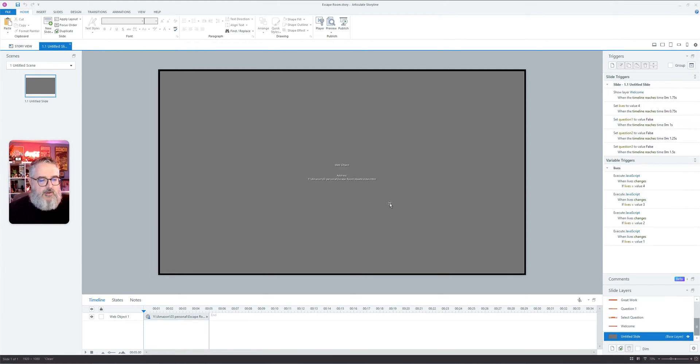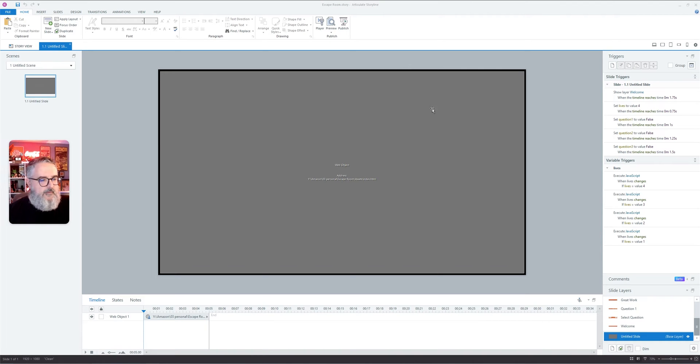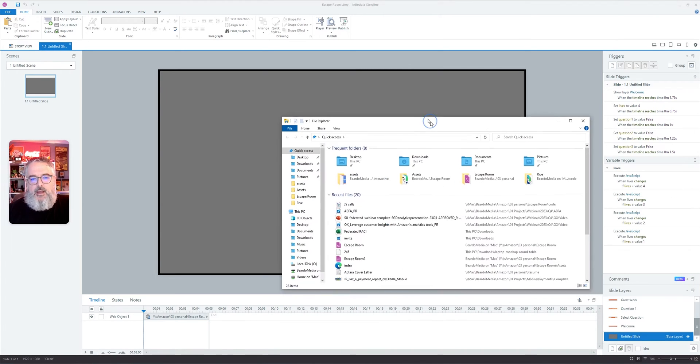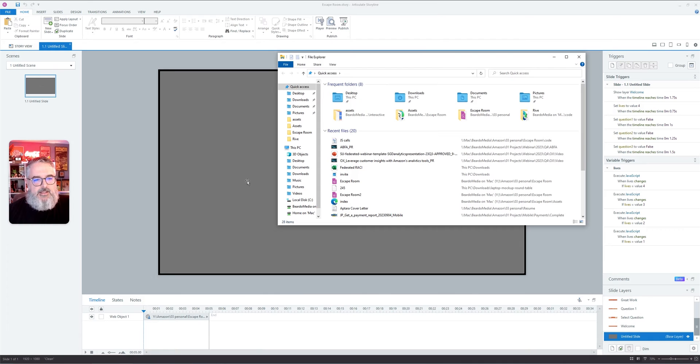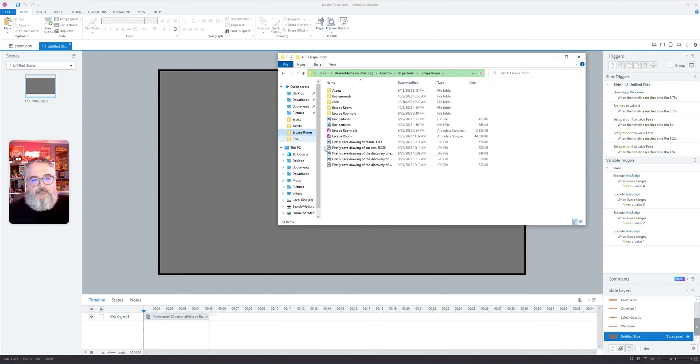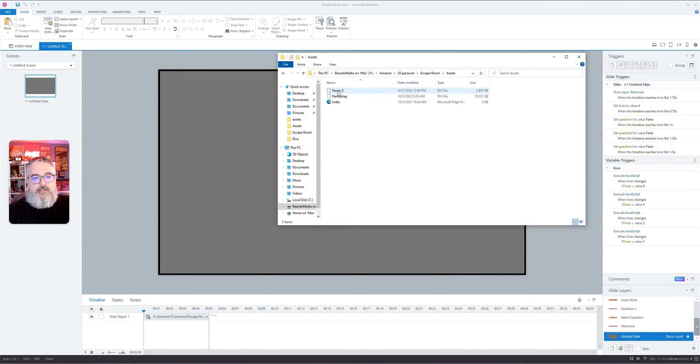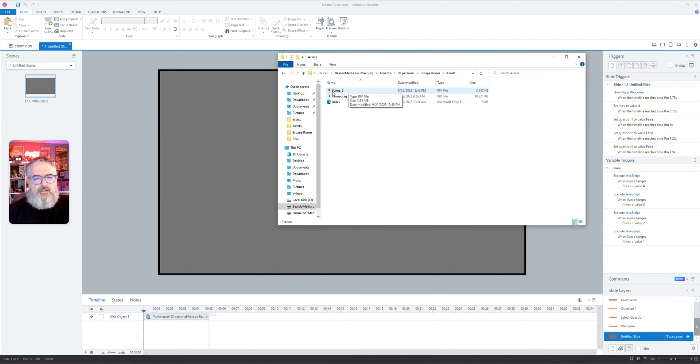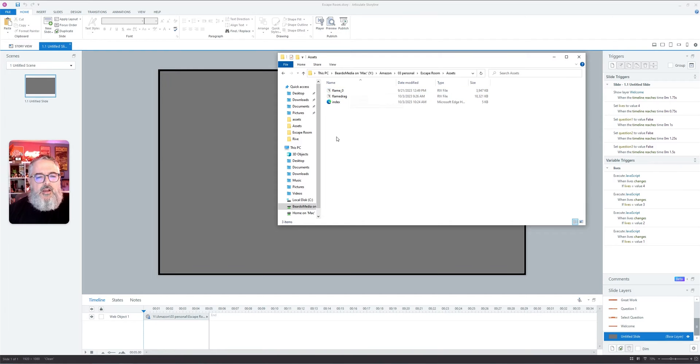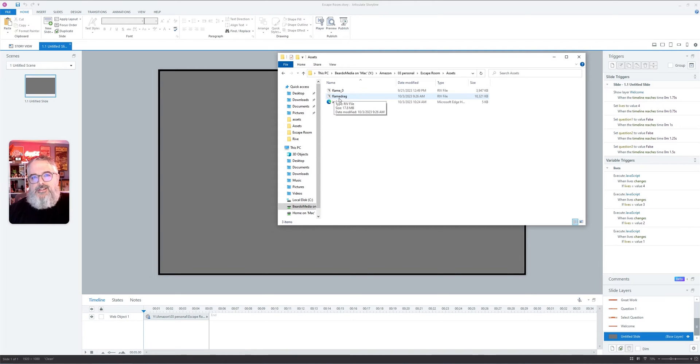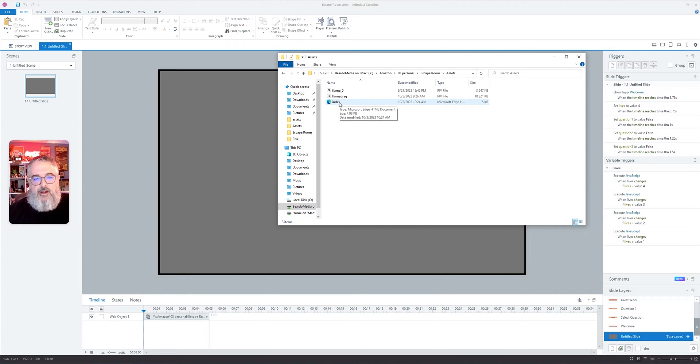Now, the cool thing about this is, let me open up one of these file explorer windows so you can kind of see. If I go into my escape room folder, you can see that I have a folder called assets. This is where I've pulled everything from. All I'm utilizing is this dot RIV file and this index dot HTML file.